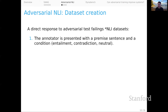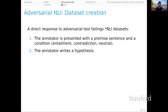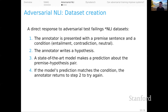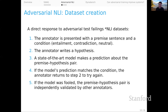Here's how it works. There's a human annotator presented with a premise sentence and an NLI label condition — entailment, contradiction, or neutral. The annotator writes a hypothesis to go along with the premise and condition. Then a state-of-the-art model makes a prediction about the premise-hypothesis pair. If the model's prediction matches the condition — that is, if the model was correct — the annotator needs to return and try again with a new hypothesis. If the model was fooled, the premise-hypothesis pair is independently validated by other annotators. What we get is a data set that is intuitive for humans but really difficult for whatever model was in the loop. As we put better and better models in the loop, we get even more challenging data sets.